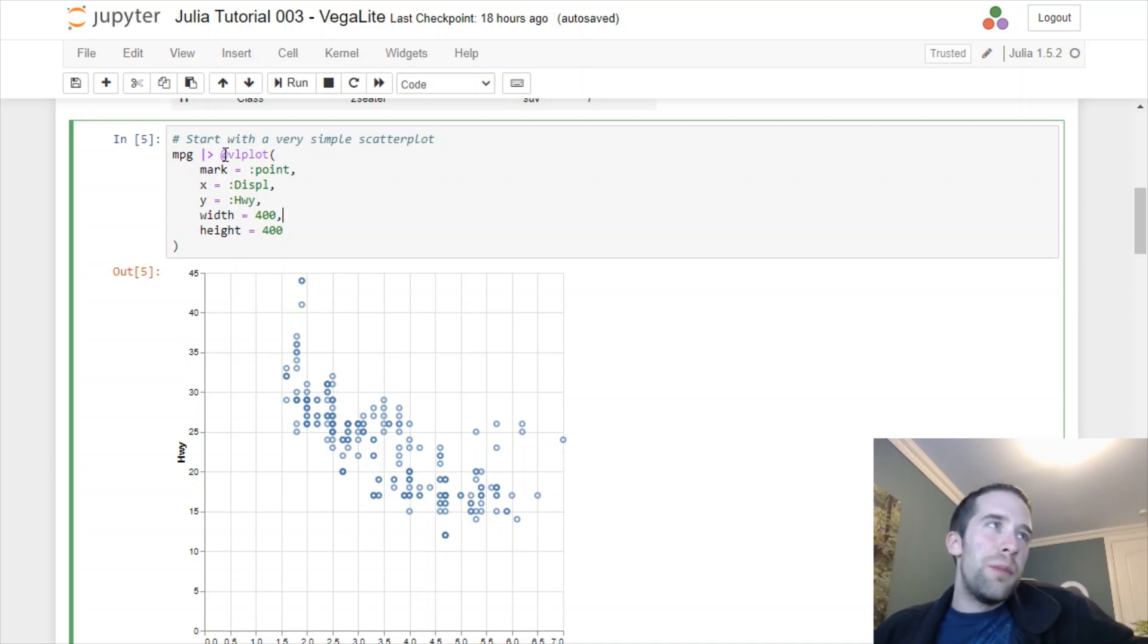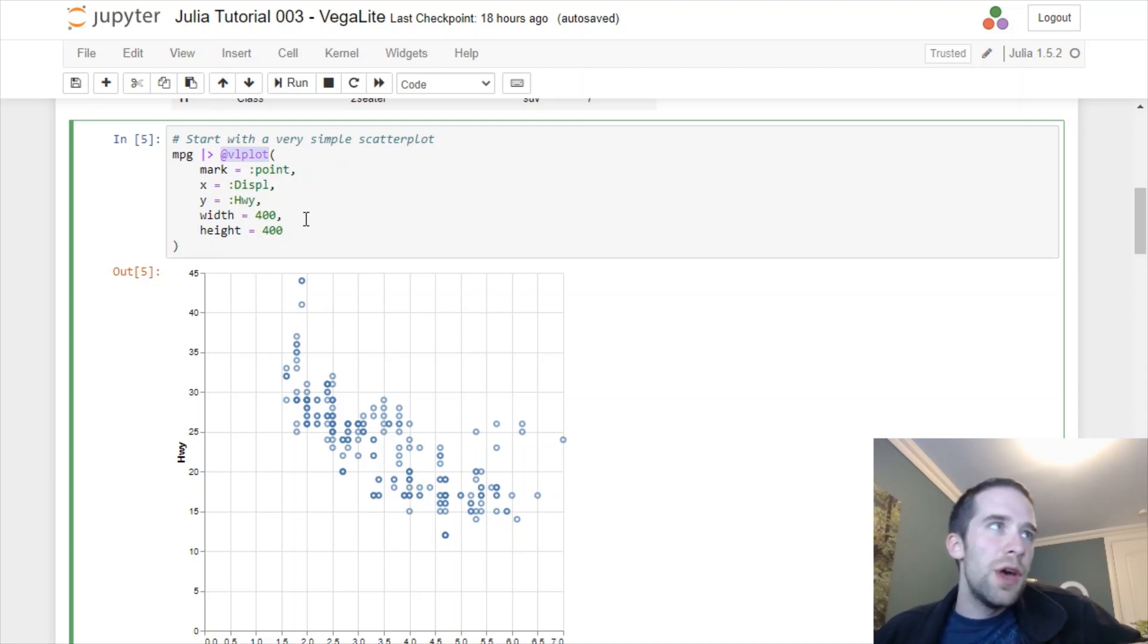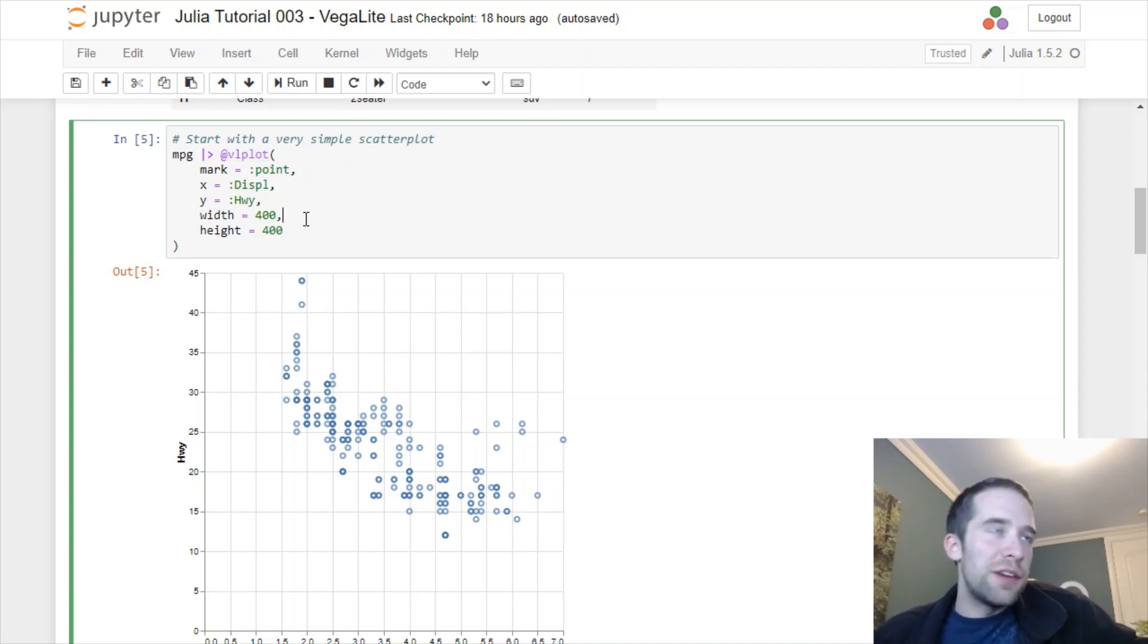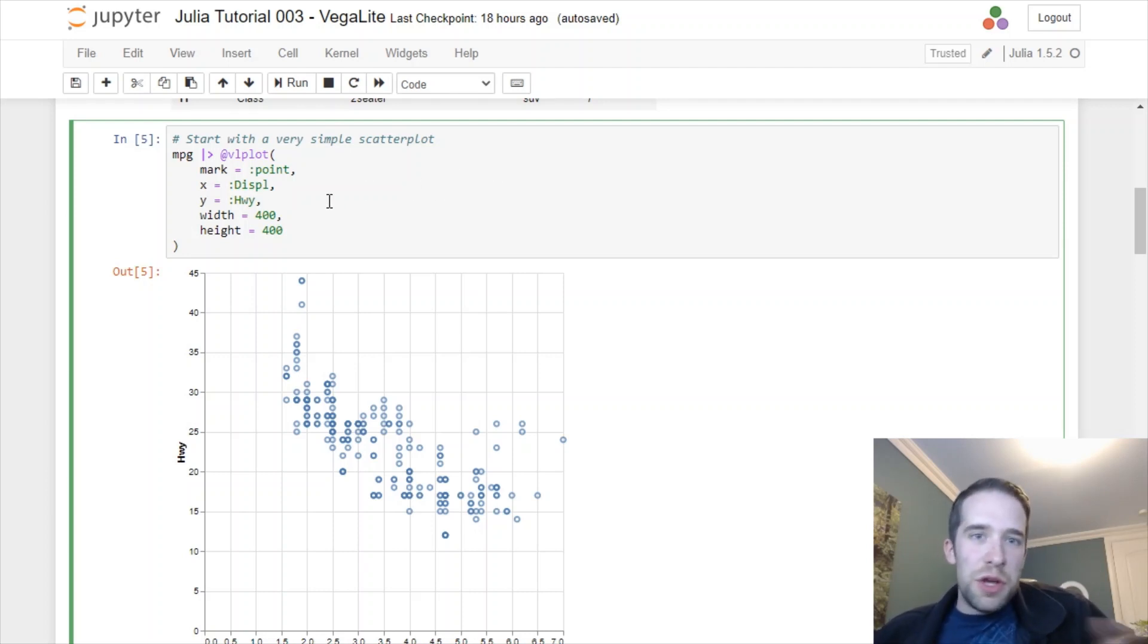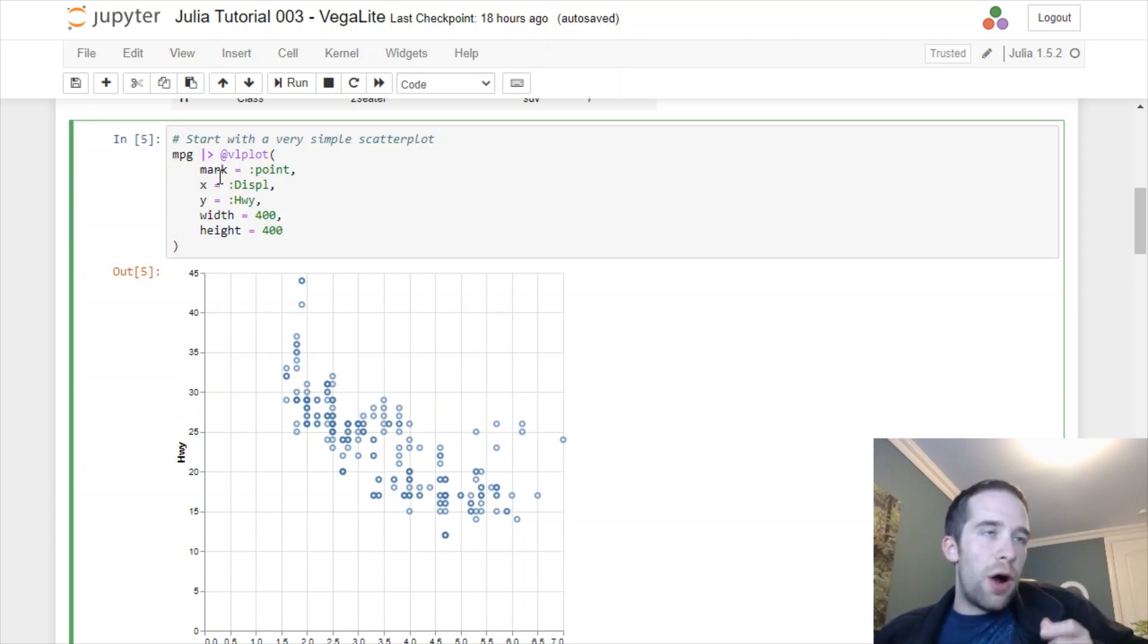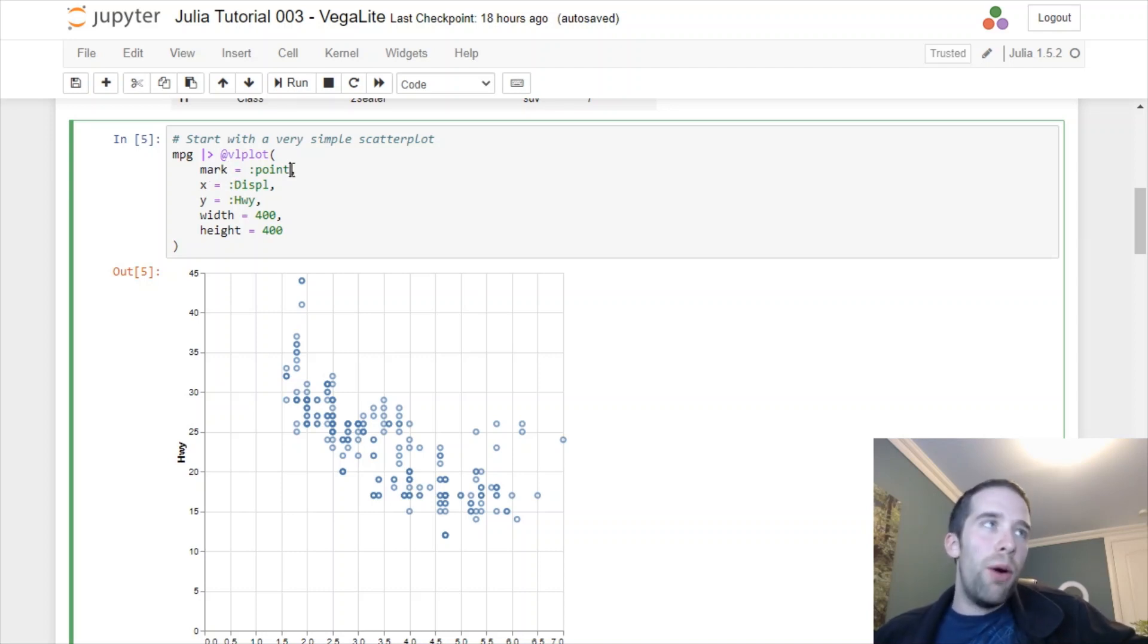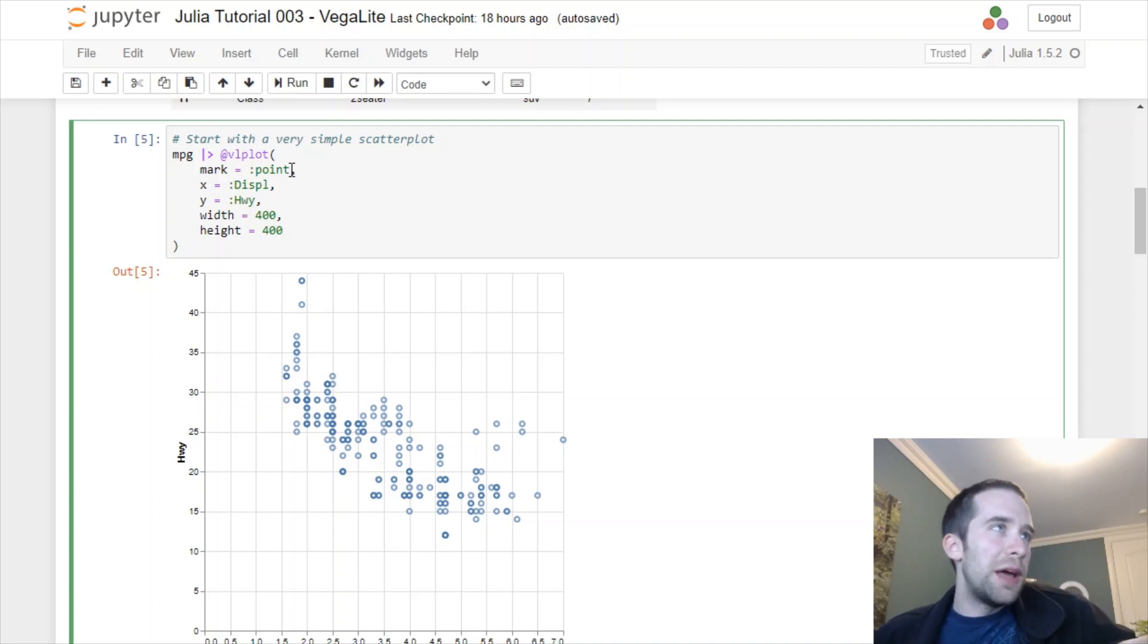VegaLite operates through the @vlplot macro and there is a subtle difference between a macro and a function. I'll have a link in the description to a great Reddit thread that breaks down the distinction. But for now just remember our key macro here is this @vlplot thing. On the inside this operates just like a basic grammar of graphics functionality.